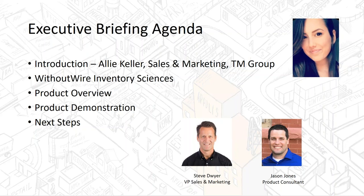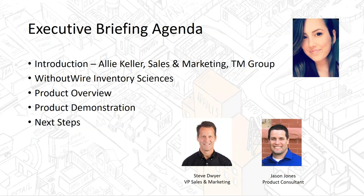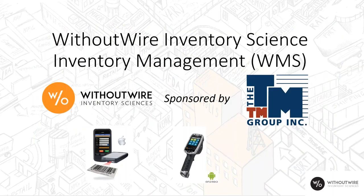Thank you, Allie. My name is Steve Dwyer, Vice President of sales and marketing here at Without Wire Inventory Sciences. I'll be covering the first couple items, the product overview, and then turning it over to Jason Jones for the product demonstration, then we'll have some wrap-up, answer questions, and get you on your way. We're pleased to be sponsored by TAM Group, a long partnership that we've shared that's lasted more than 10 years.